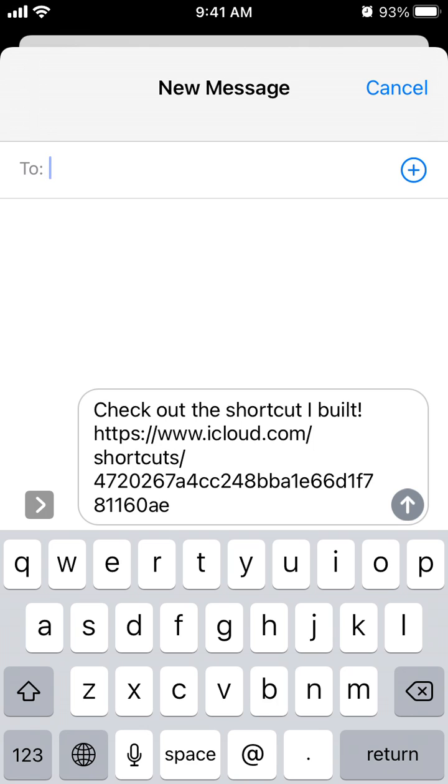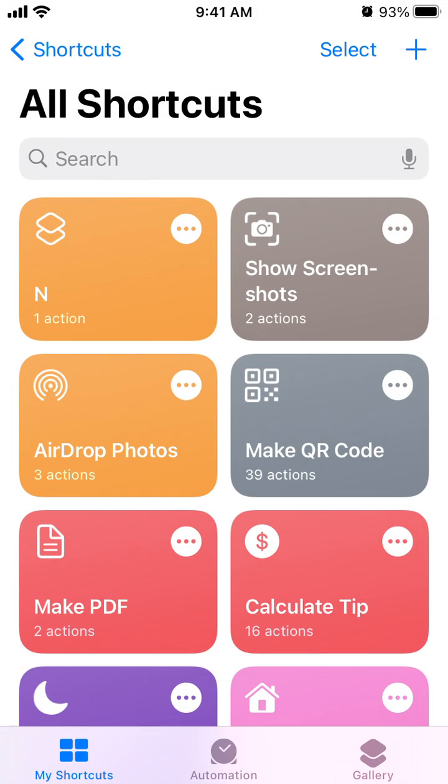Then you can just share it on Messenger, WhatsApp, iMessage, email, whatever your preferred sharing method.